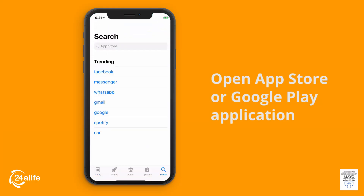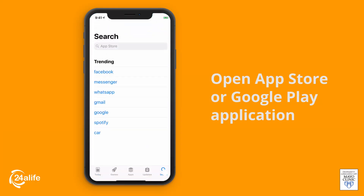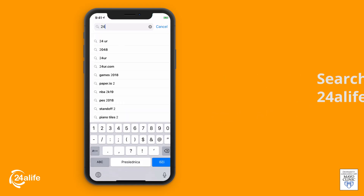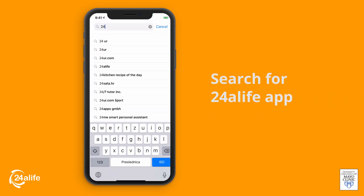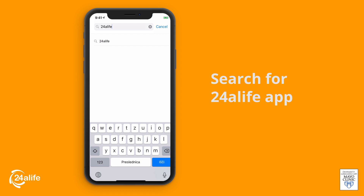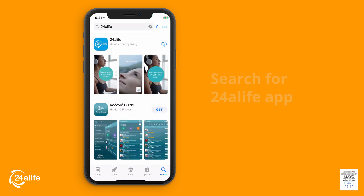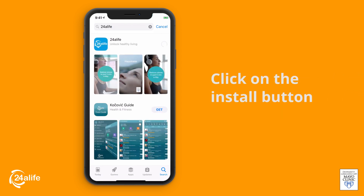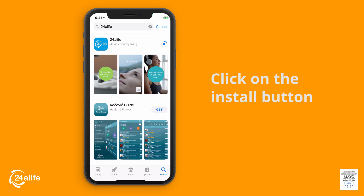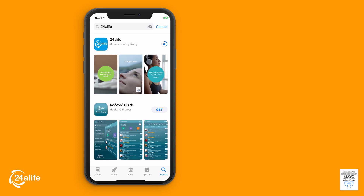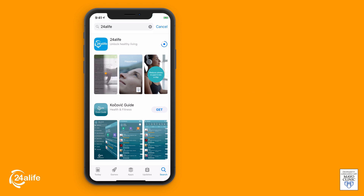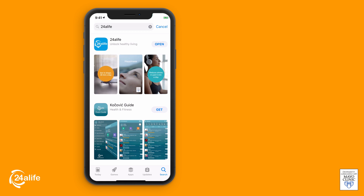First, open your phone and find an icon for Apple Store or Google Play. Search for the 24 Life app. Once you find it, click on the install button. If you're downloading for the first time, you will need your password for the App Store or for Google Play. Once it is finished installing, press open and complete the registration process in the app.